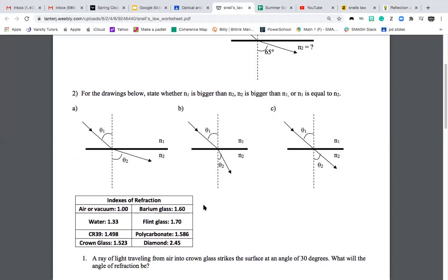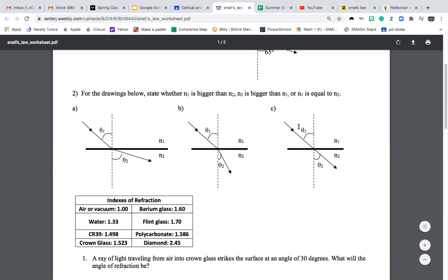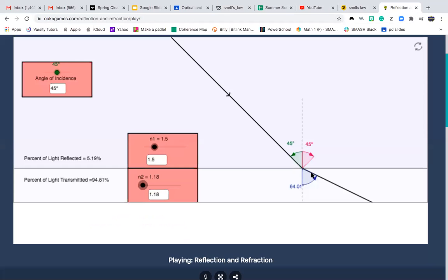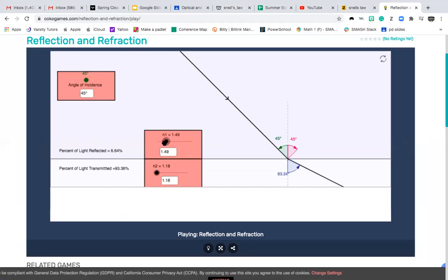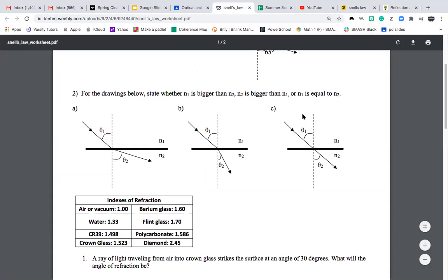For the drawing below, we need to state whether the first index is bigger than the second, the second is bigger than the first, or they are equal. Starting with part C: the incident angle is coming straight down and the refracted angle is also coming straight down. If we set both indexes the same — say both equal to 1 — they both come straight down with the same angle, so C means n1 equals n2.